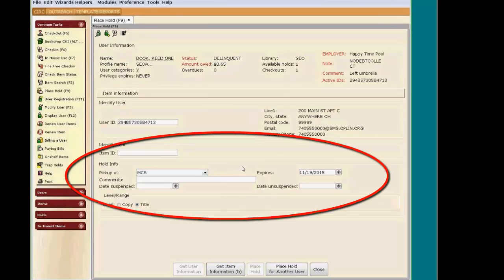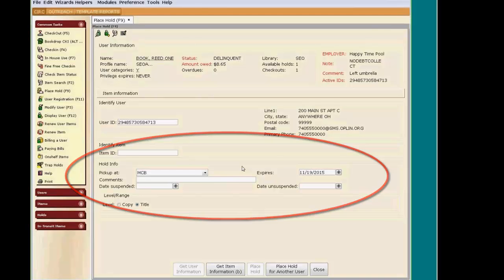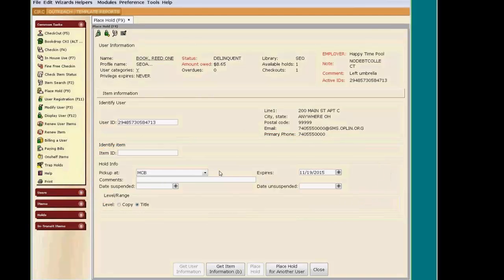Let's look at the Hold Info section. I can change the pickup location by using the drop-down.